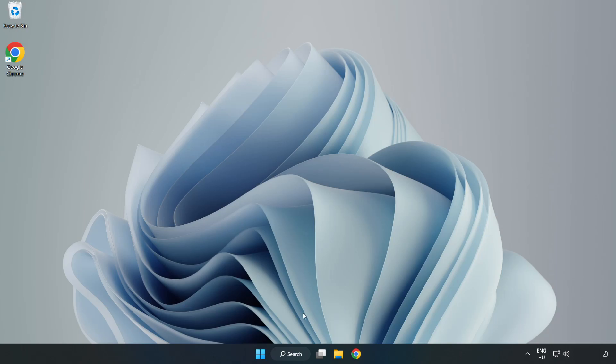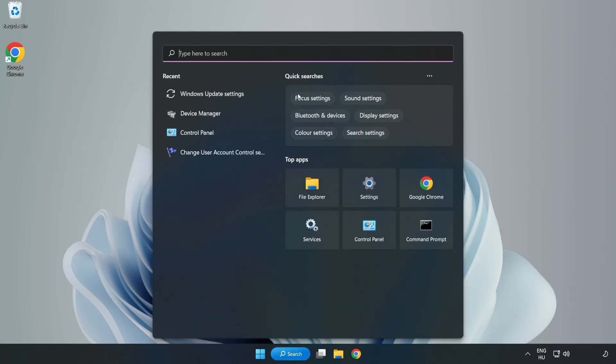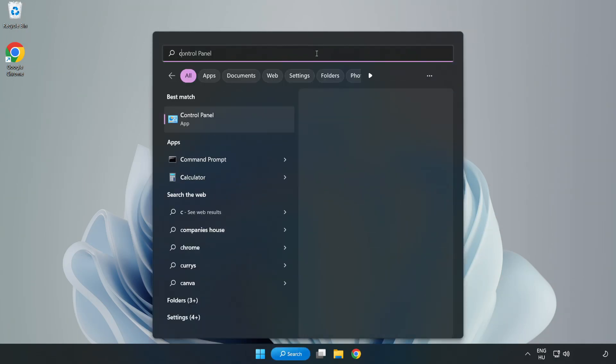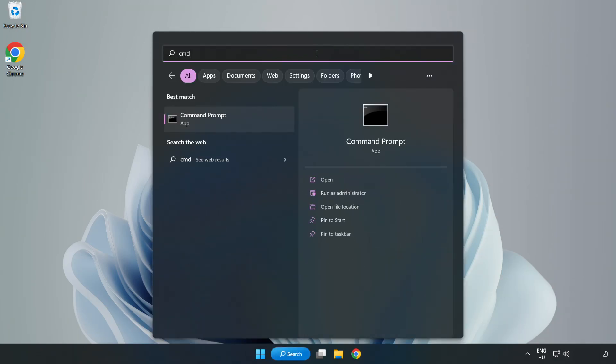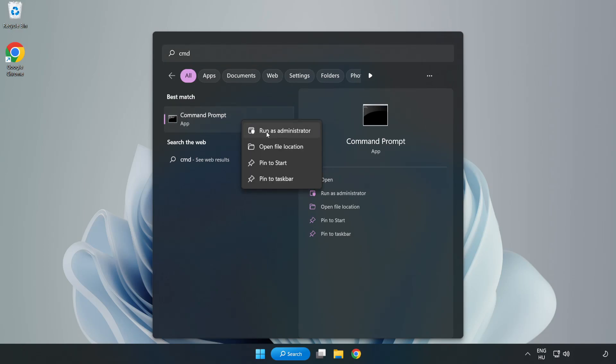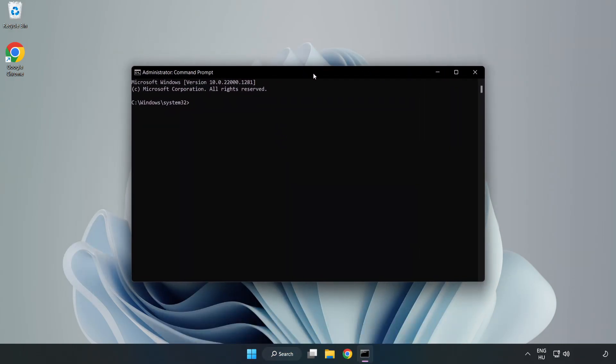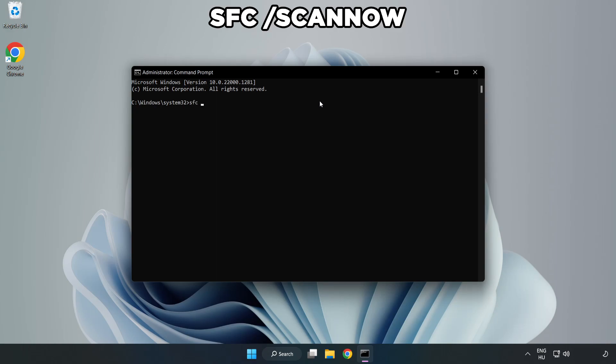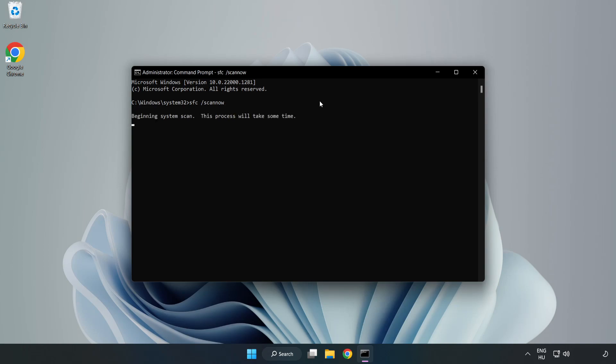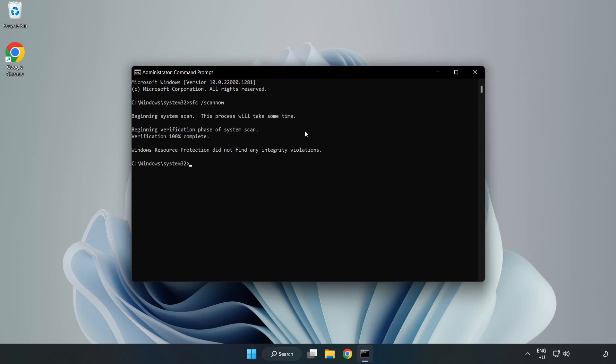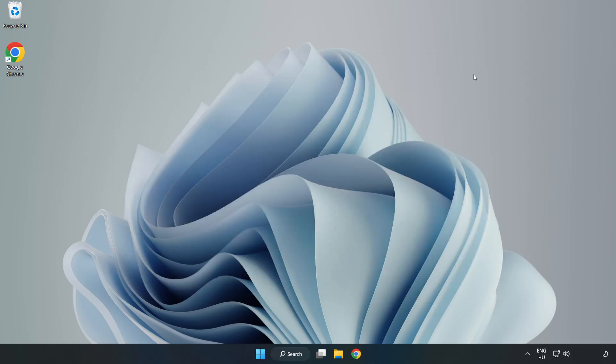Click search bar and type cmd. Right click command prompt and click run as administrator. Type sfc scan now. Wait. After completed close window and restart your PC.